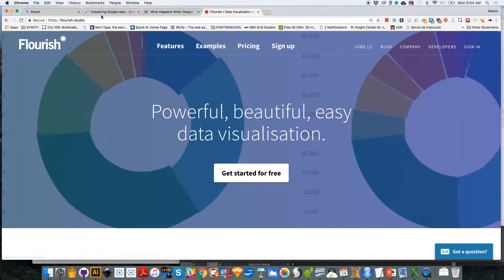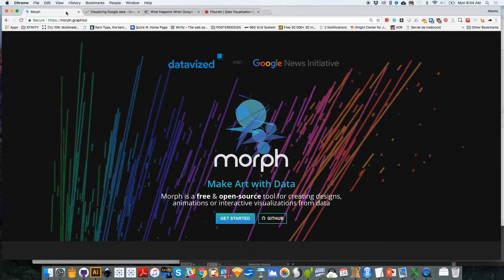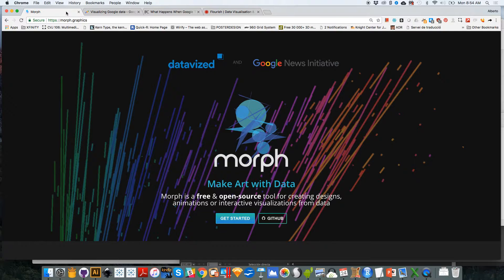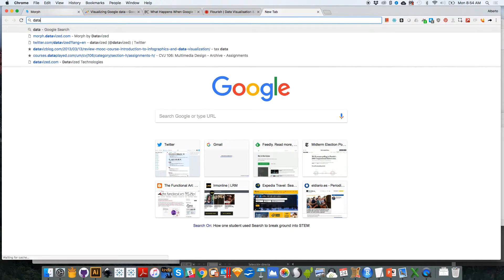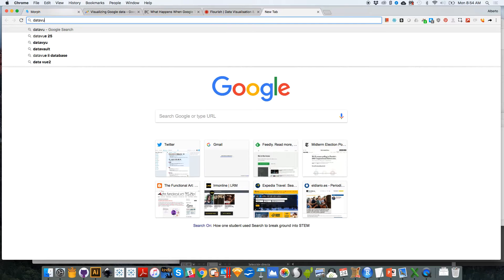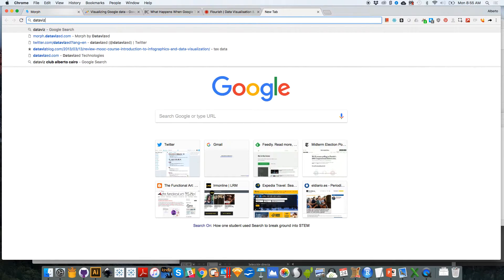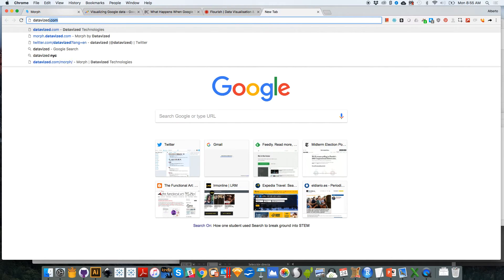But our goals with Morph, which by the way was created by DataVised, an organization based in New York City, a firm based in New York City. I'm actually going to open their website over here. DataVised here.